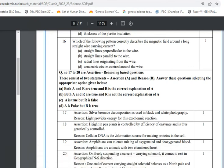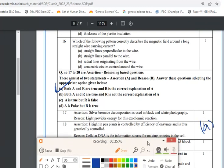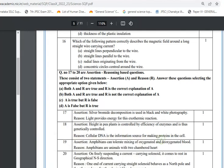Question 18: Assertion — height in a pea plant is controlled by efficiency of enzymes and is thus genetically controlled (true). Reason — cellular DNA is the information source for making proteins in the cell (also true, and it correctly explains the assertion). Both A and R are true and R is the correct explanation, so option A is correct.